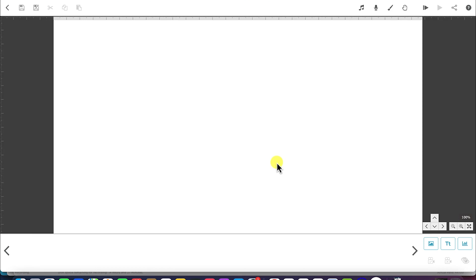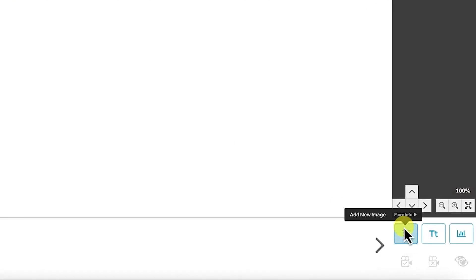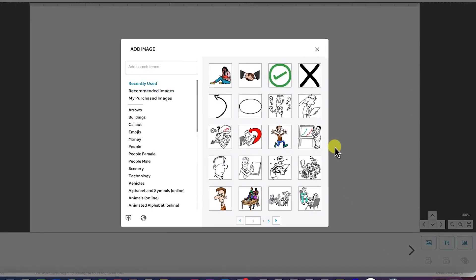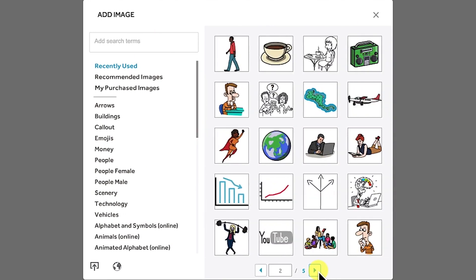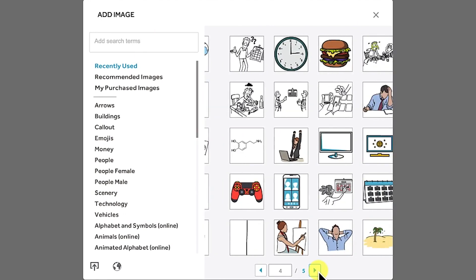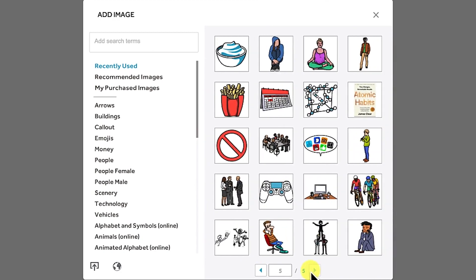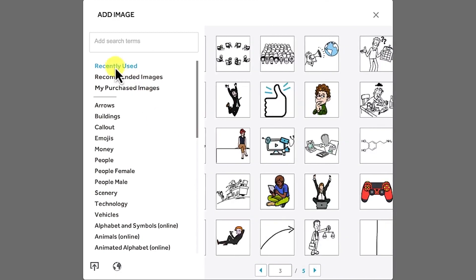The next thing I want to show is how to add an image into the canvas to create our story. To add an image, come to the bottom right to the add new image tool and click on it. What you see to the right are recently used images from my different projects — you can see them across multiple pages. These are images I have added into different projects I have worked on.